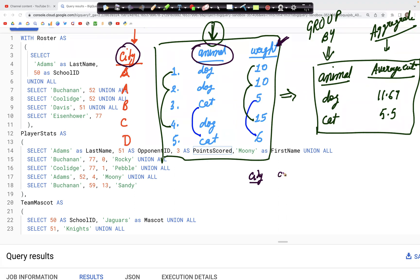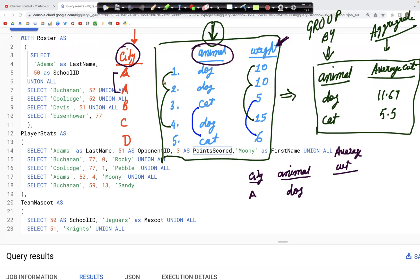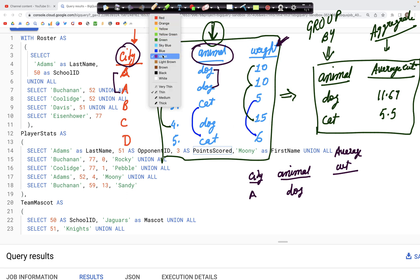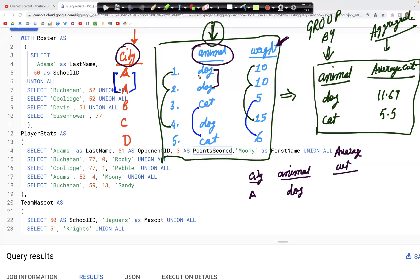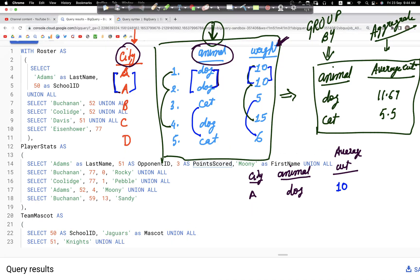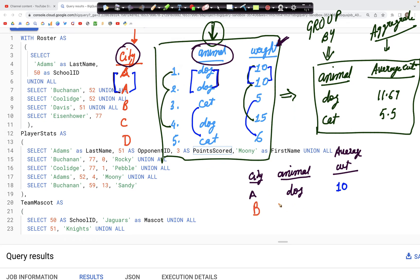In the output, we would have the city column, the animal column, and then we use the average as our aggregate function. Starting with city A, city A has a dog. We aggregate those two weight values and the average weight for dogs in city A is 10. For city B, we just have a cat with one record, so the aggregate value stays the same: 5.